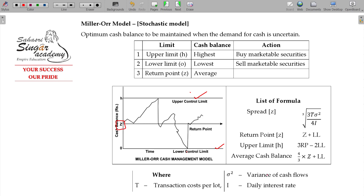This is the question — it is very small. The theory is the theory. The return point is given by the formula. Spread Z equals the third root of: 3 multiplied by T (transaction cost) multiplied by standard deviation squared, divided by 4 multiplied by i (interest rate). Clear.